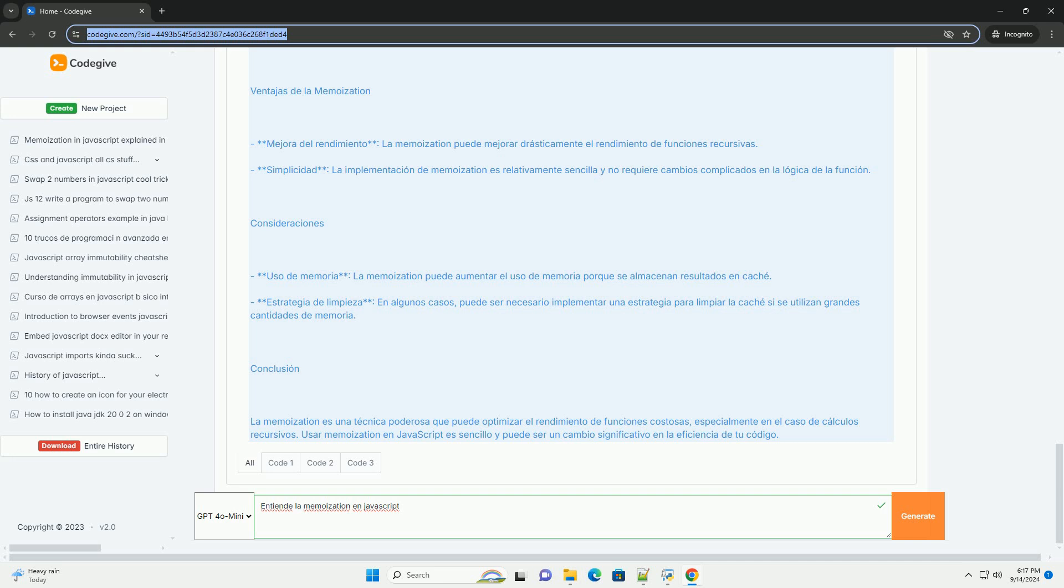La memoization no solo reduce el tiempo de ejecución, sino que también disminuye la carga en el sistema, lo que la convierte en una estrategia eficaz para mejorar la eficiencia.